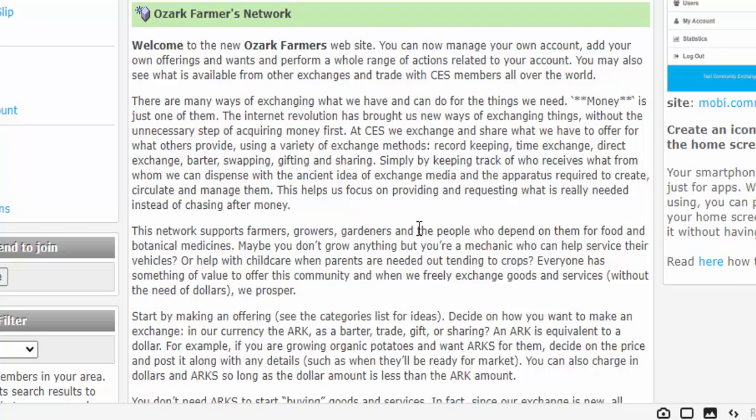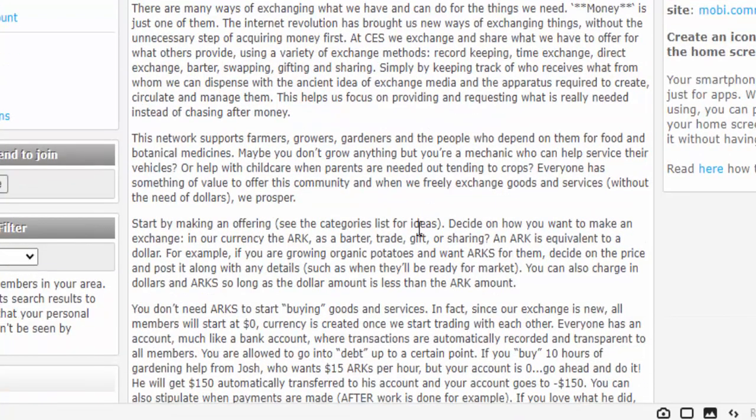This helps us focus on providing and requesting what is really needed instead of chasing after money. This network supports farmers, growers, gardeners, and the people who depend on them for food and botanical medicines. Maybe you don't grow anything, but you're a mechanic who can help service their vehicles, or help when child care is needed because parents are going to be out tending crops. Everyone has something of value to offer this community, and when we freely exchange goods and services without the need of dollars, we prosper.